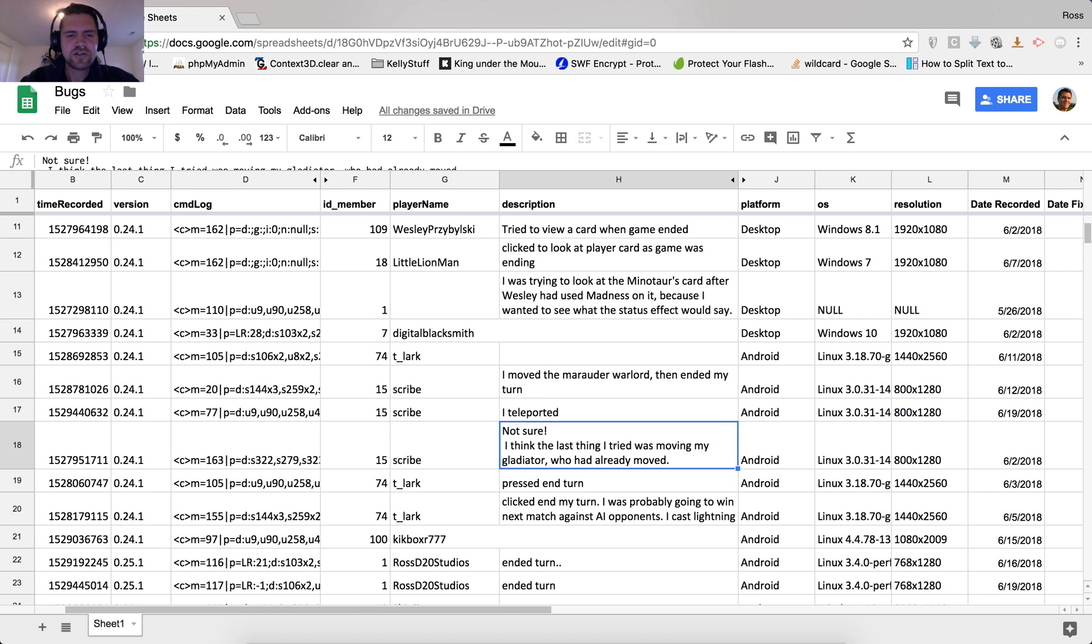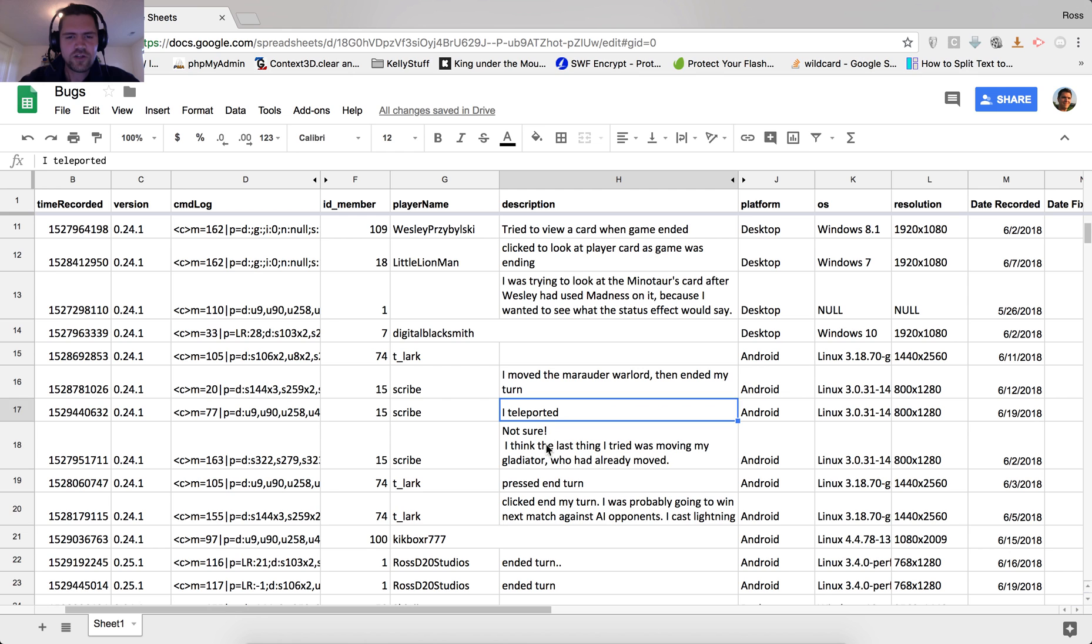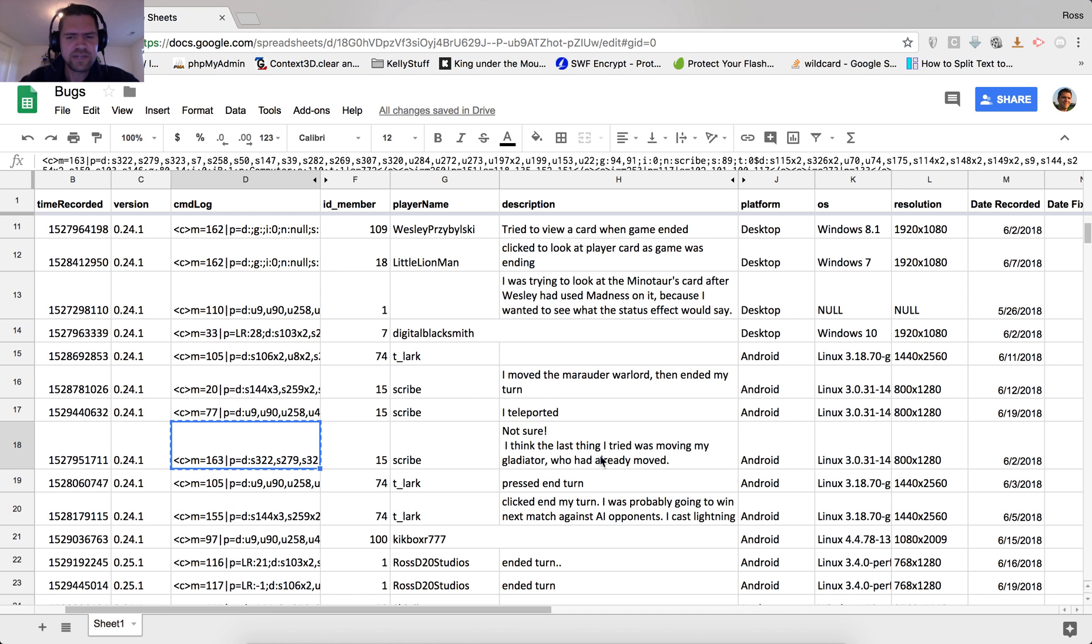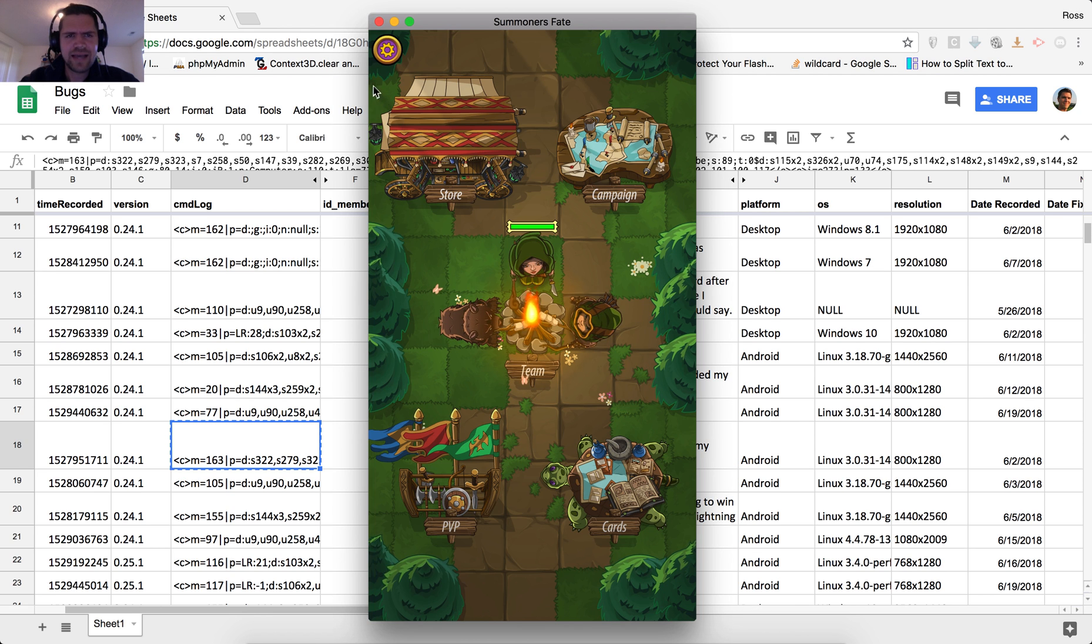And the stack traces all look pretty similar for these guys. So what I'm going to try and do is fix one of these bugs today for these players. So what I'm going to first do is go ahead and grab the game data log and then go back into the game.